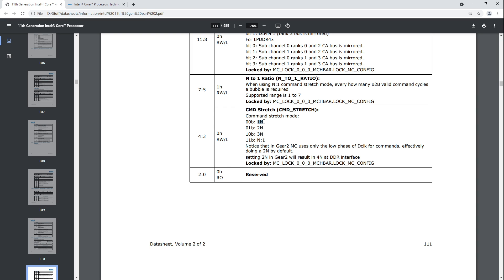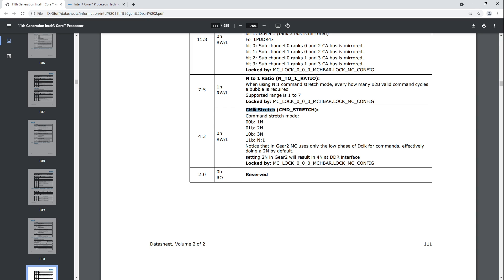On 11th gen CPUs, it gets kind of funky, because on 11th gen, 1n doesn't generally work at really high frequencies on 10th gen CPUs, but on 11th gen CPUs, that's not really a concern, because the memory controller just doesn't do high frequencies in the first place. And so when you go up to, say, DDR4 4000, or 4266, or 4400, or something like that, 4600, anything like that, you're gonna be in gear 2. And then Intel says here, notice that in gear 2, the memory controller uses only the low phase of the DCLK for commands, effectively doing 2n by default.